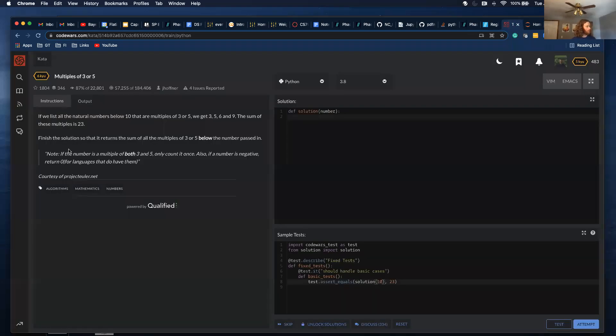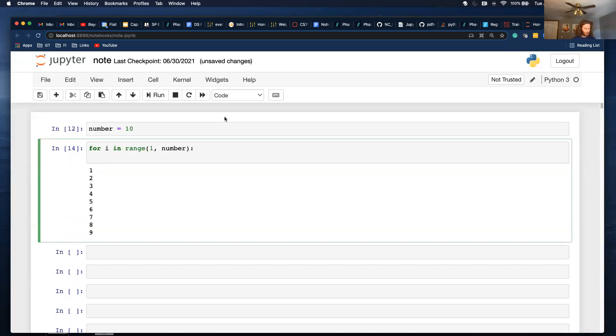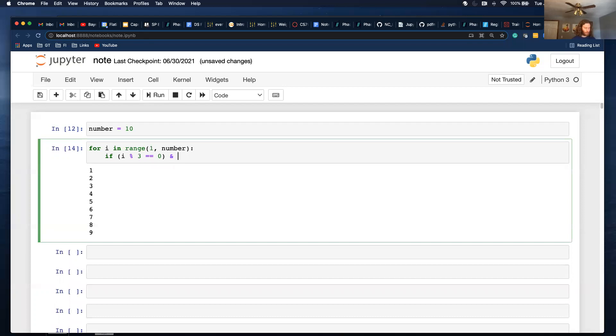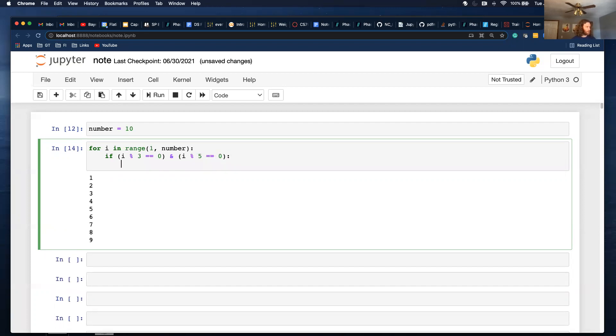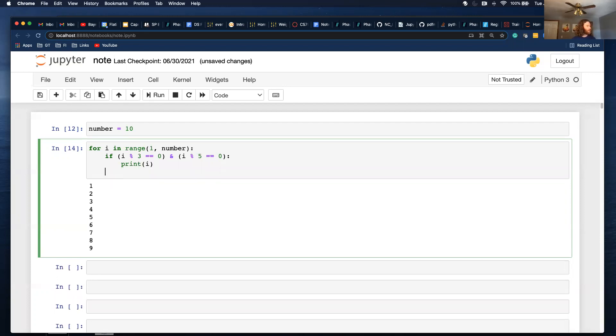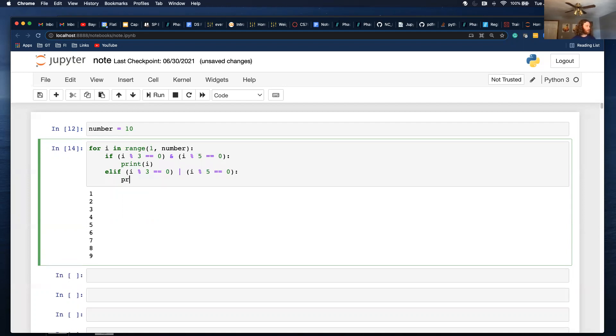And then, so, first thing I want to do is this both 3 and 5. The order that you do this, I think, will be important. So, if i divisible by 3 is equal to 0, and i divisible by 5 is equal to 0. So, to start, I'm just going to print the number, print i. Elif i divisible by 3 is equal to 0, or i divisible by 5 is equal to 0, print i.